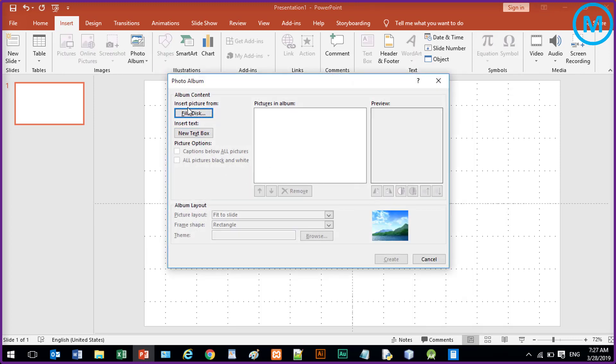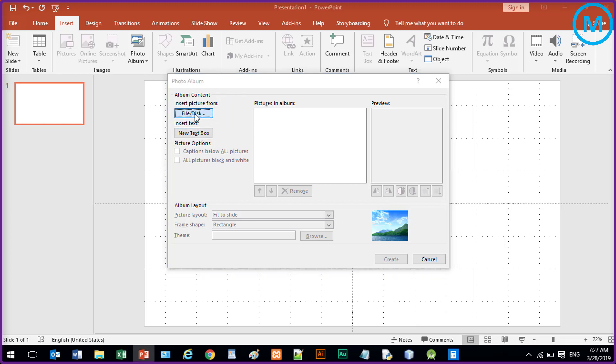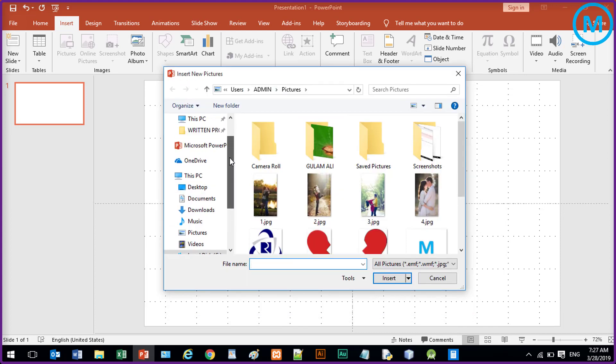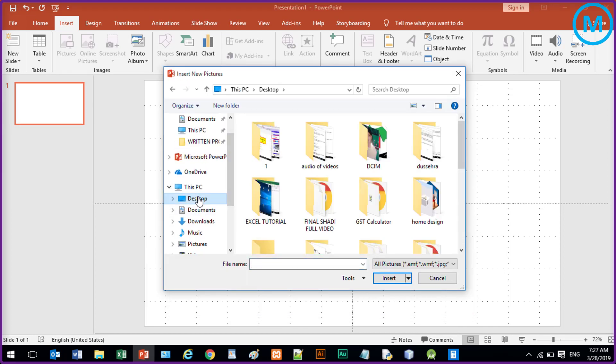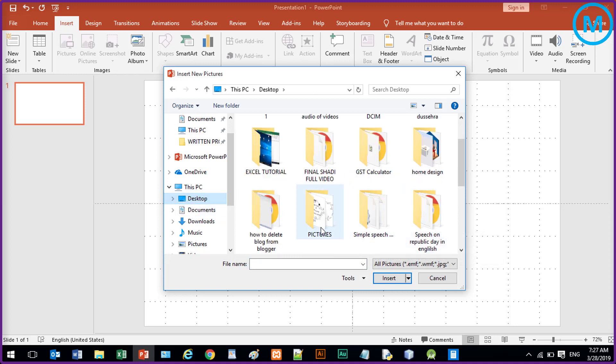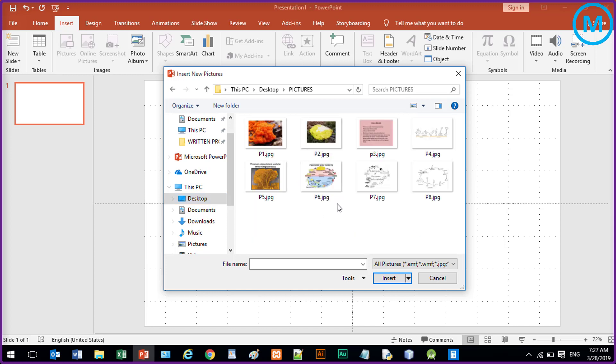Now here is the File Disk. So just click here and browse to that folder that contains your pictures. So that is in Desktop and yes, this is it.